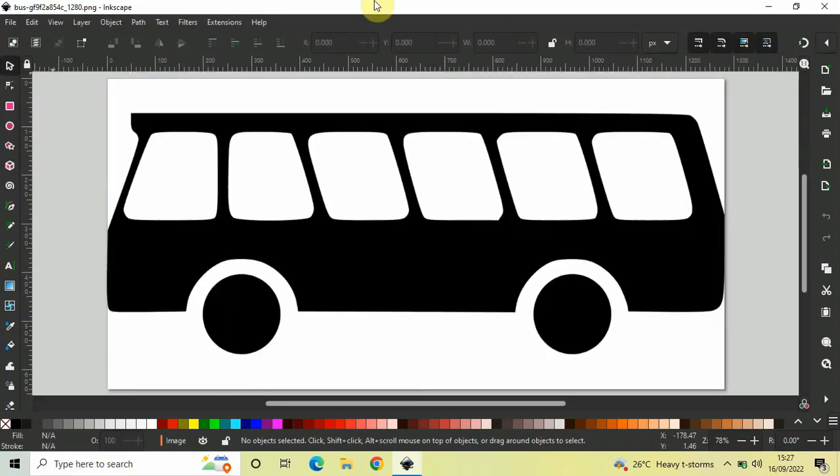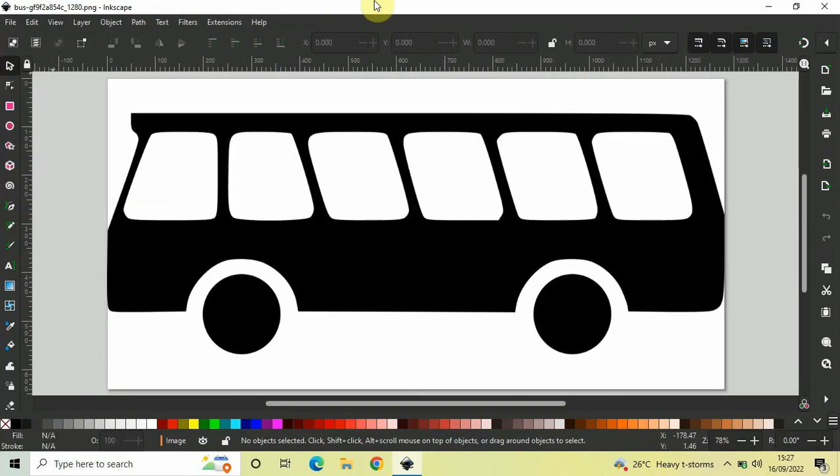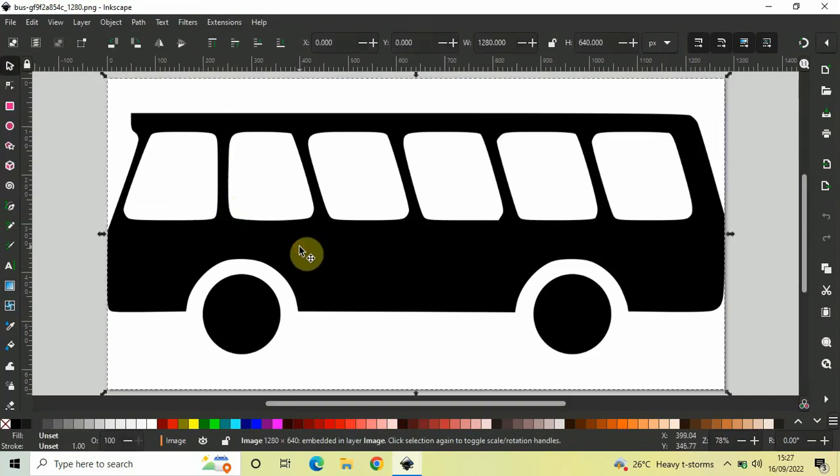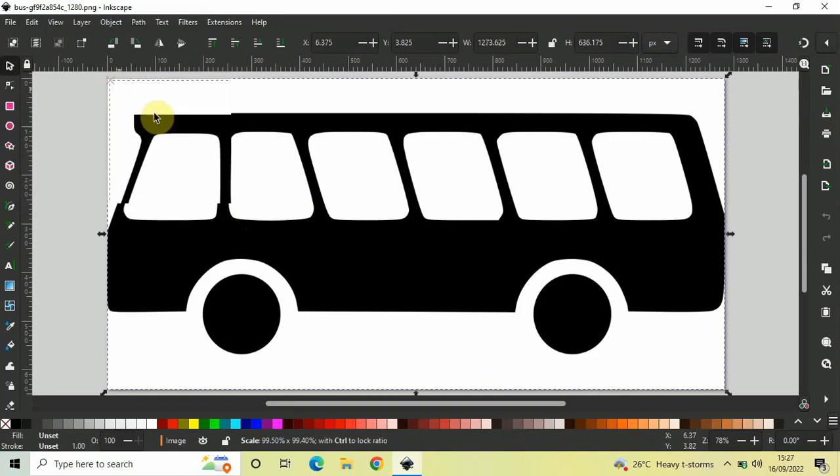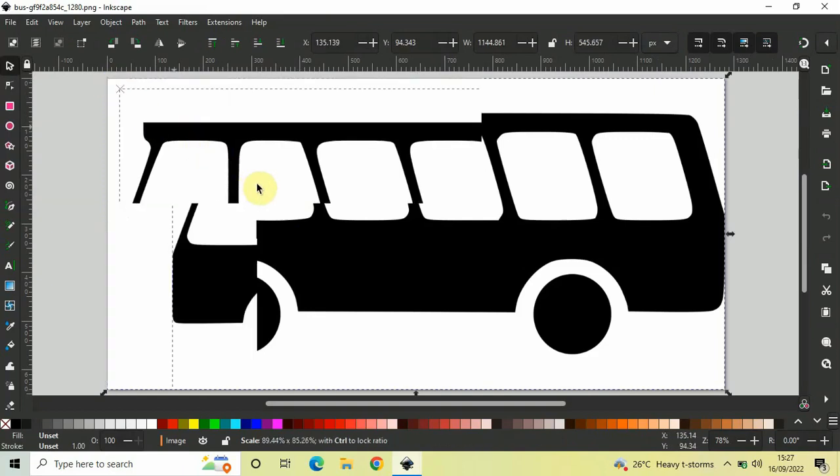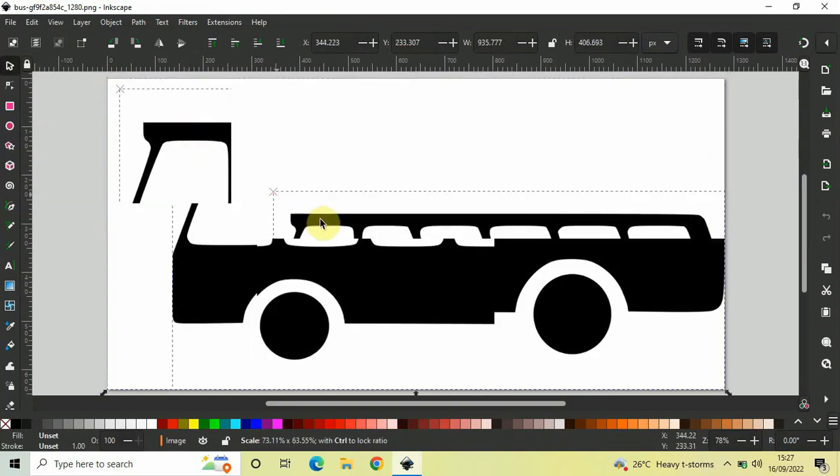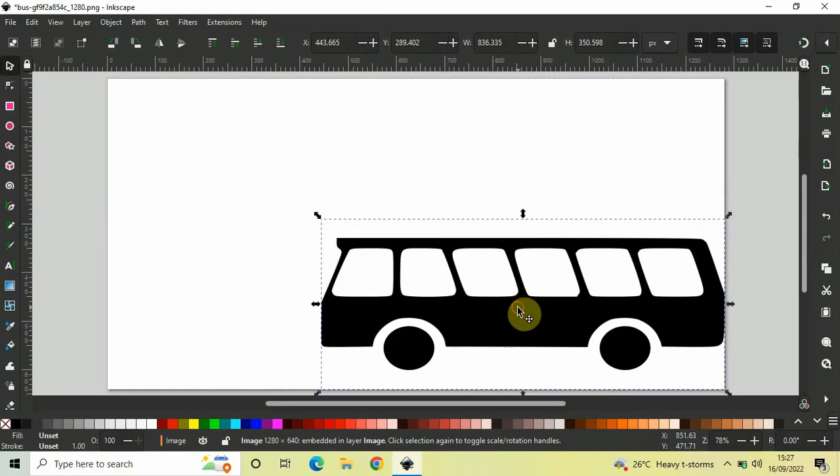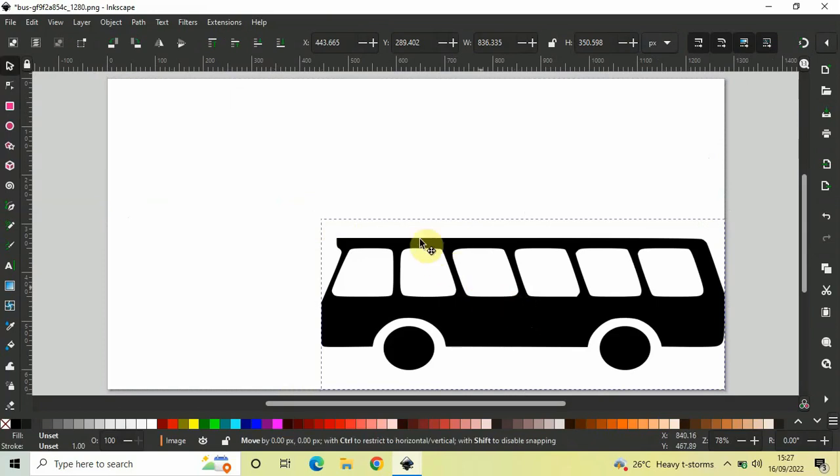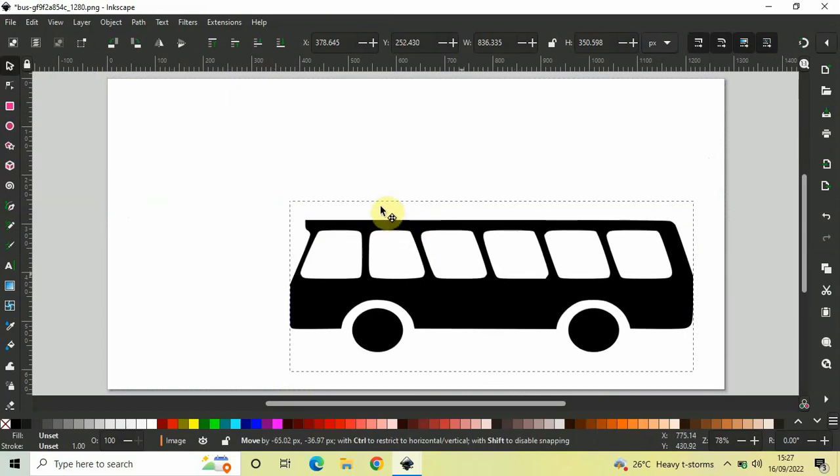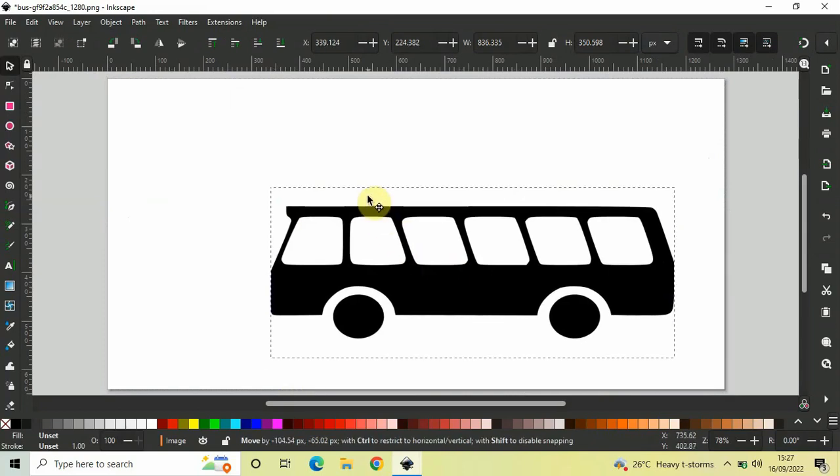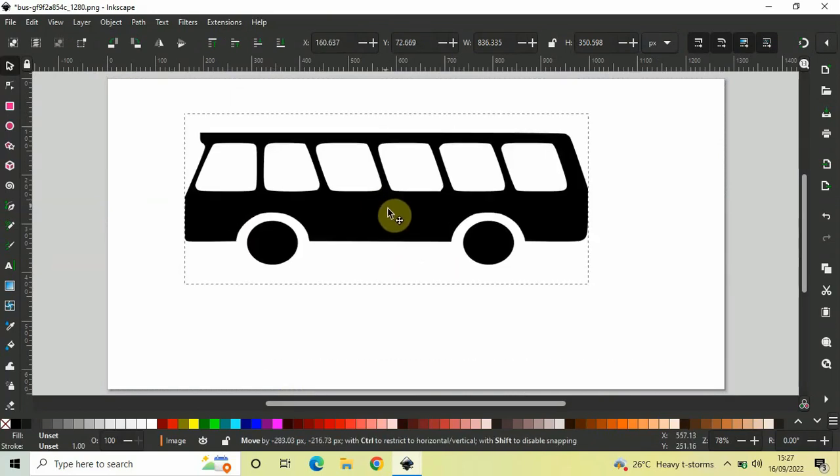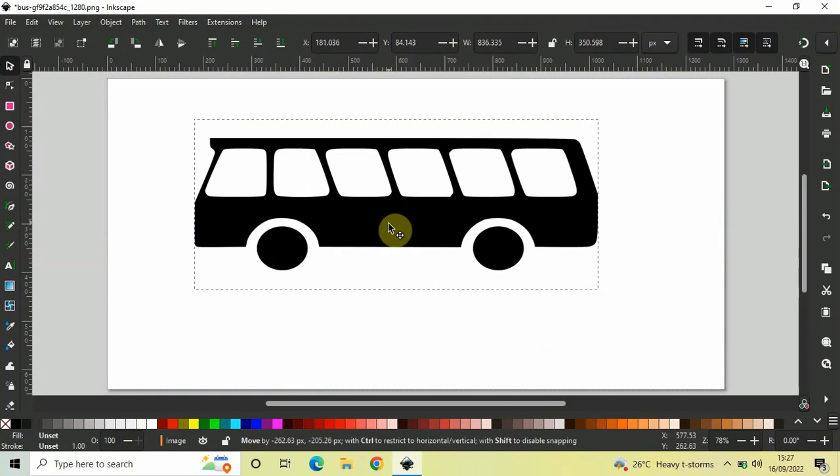And now, as you can see, I've successfully imported my PNG image in the editor. Next, I would like to resize my image a little bit. Let me just select my image and resize it like this. Now, let me position my image somewhere around the center. Alright.